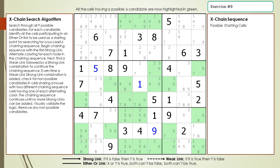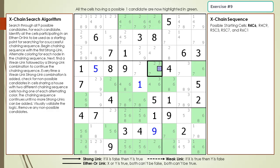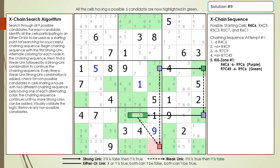Pause the video, and then search for an exchange sequence having a group node in the same 3x3 block with the target candidates. Here is the starting cell as a hint, pause the video. Here is the solution.